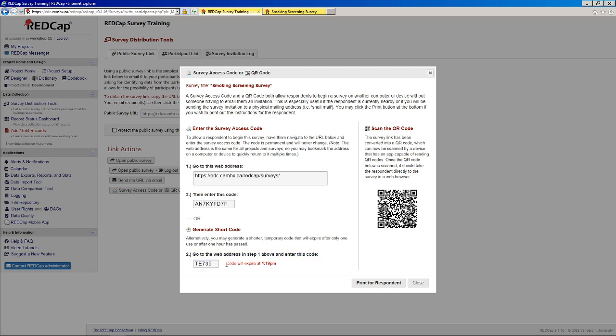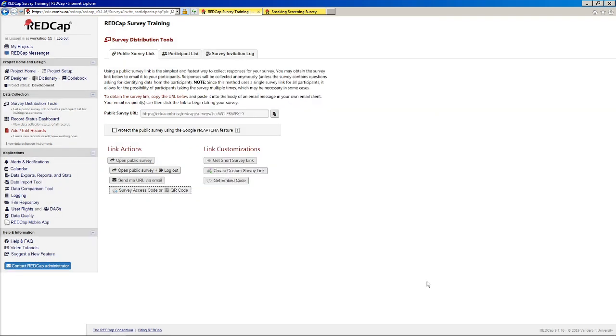This will be active for the next hour, I guess, given the time. So basically this would be used if you're sitting with a participant and wanted to just have them log in on a tablet or phone or something and save them from having to type in this long code. And you can also go ahead and print this out and hand it to a participant if you so choose.